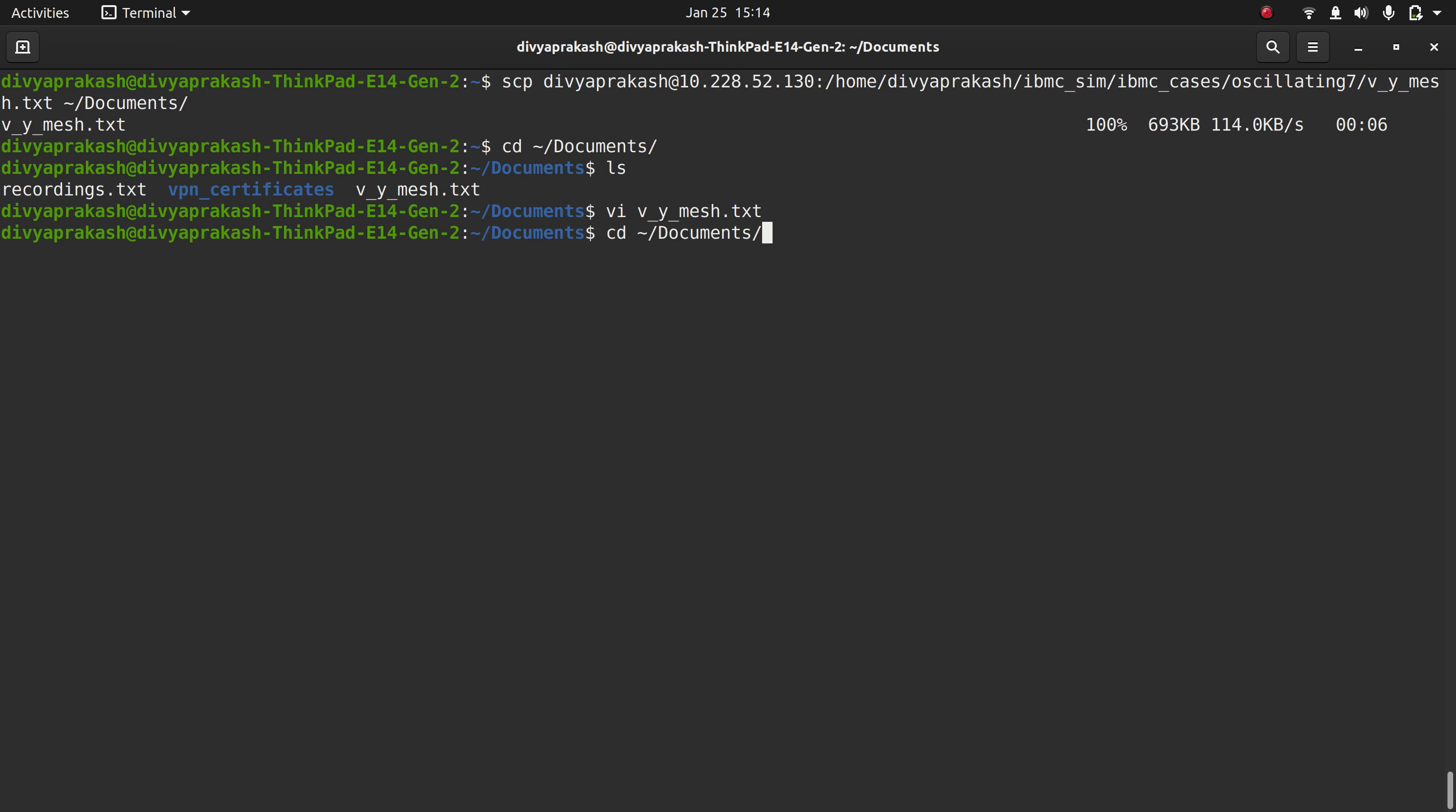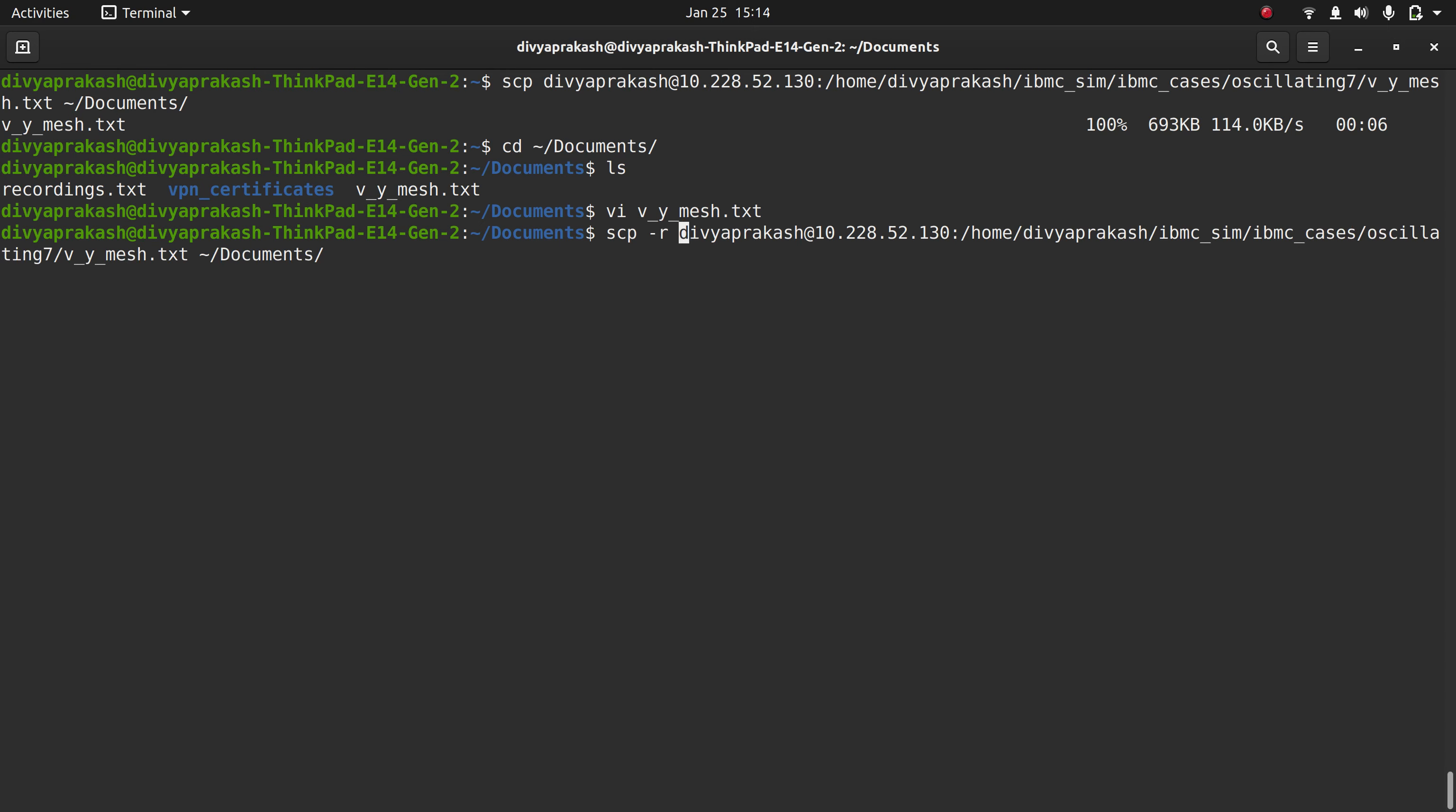If you want to copy entire folders, what you need to do is simply add an option called SCP -r, and then instead of the file name you specify the folder name here, and then you'll be able to copy your folder.